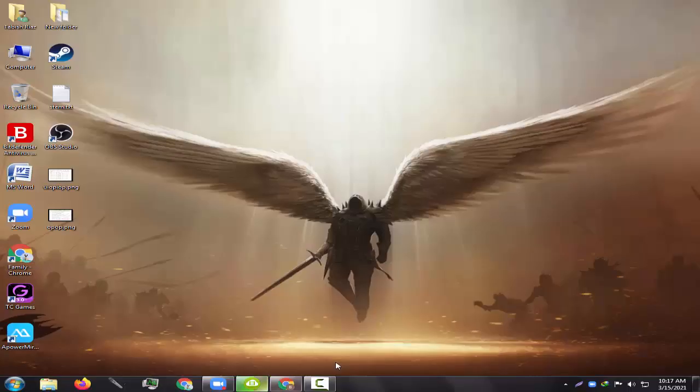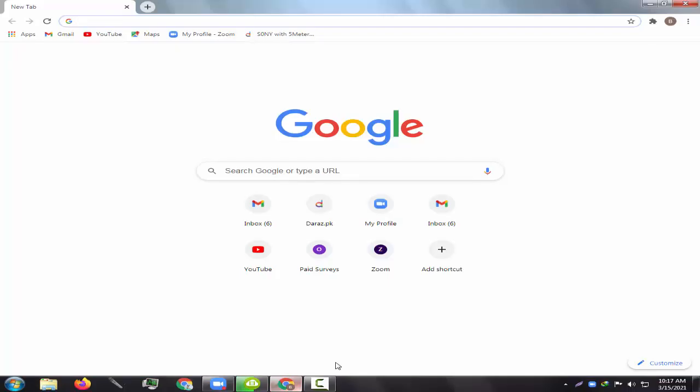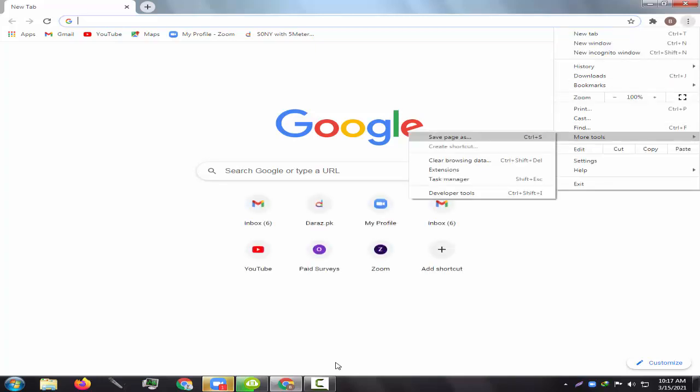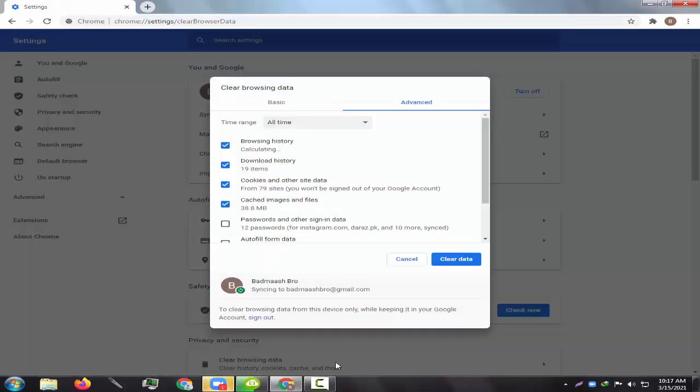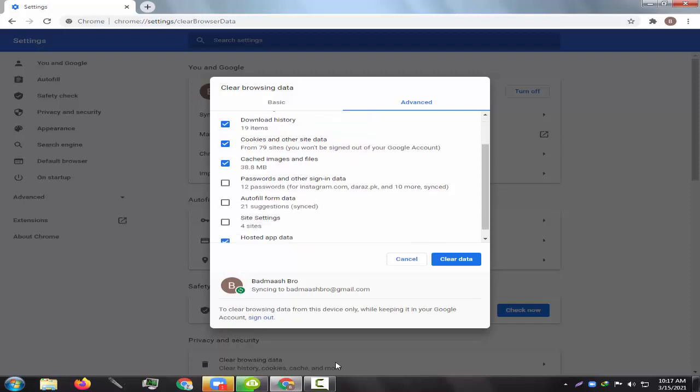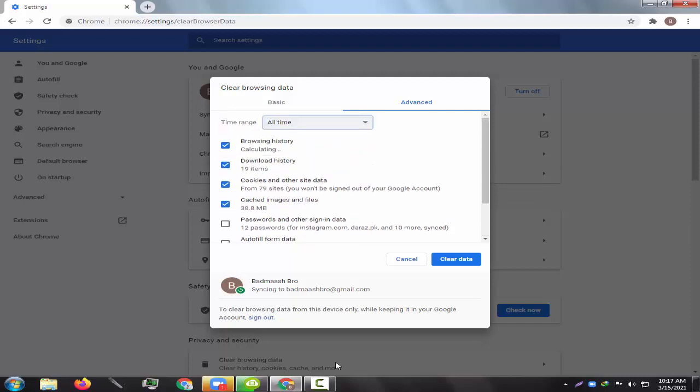The first method is to clear your browser data. Just open your browser and click the three dots at the top right corner, and then click More Tools, and then Clear Browsing Data. Make sure that you clear all the browsing data and cache.